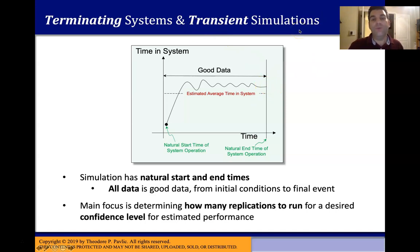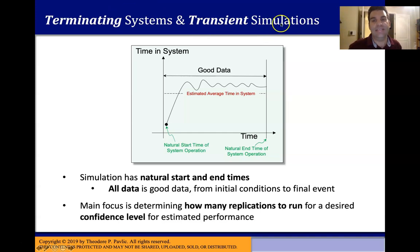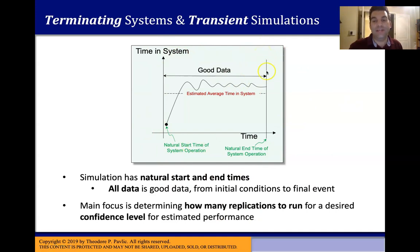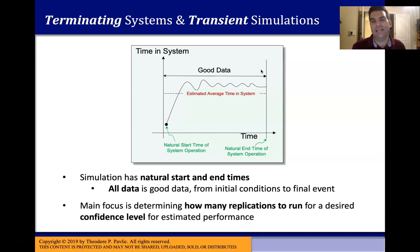Statistically speaking, there's really only one thing we care about with these simulations: how many replications do we need to run? How many times do we need to simulate these transient simulations to get enough statistical power to say something interesting about the terminating system? We run some pilot runs to estimate the variance in an output, and once we know the variance, we decide how many more simulation runs are needed to reduce our confidence intervals to something sufficiently small for a useful inference.